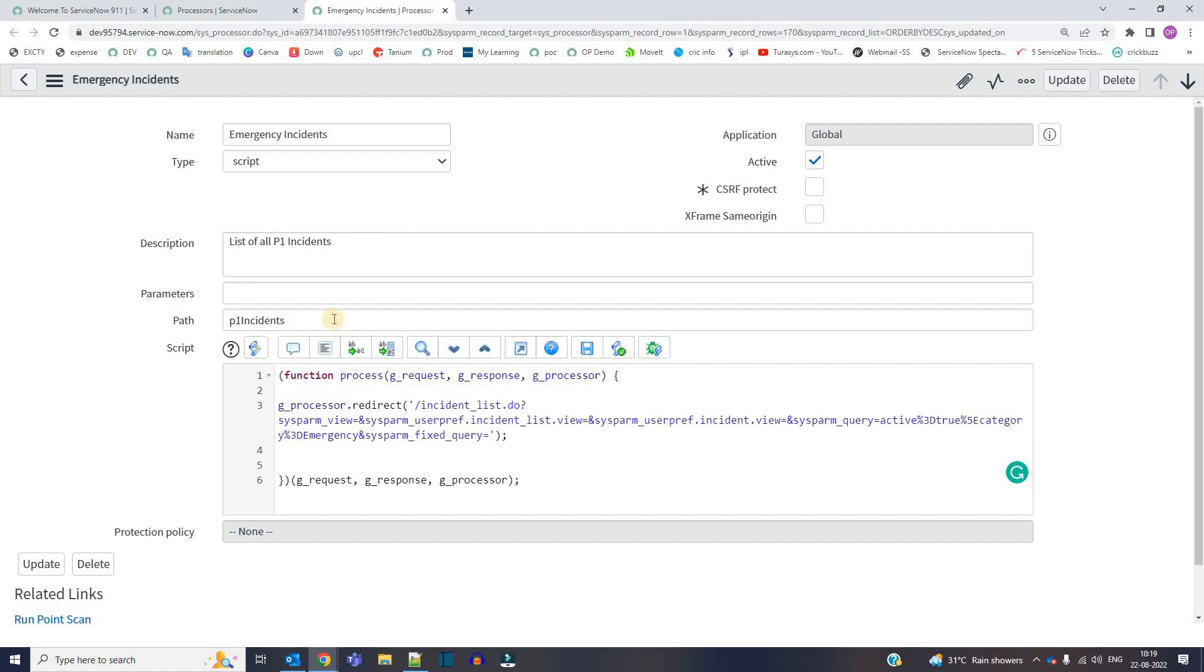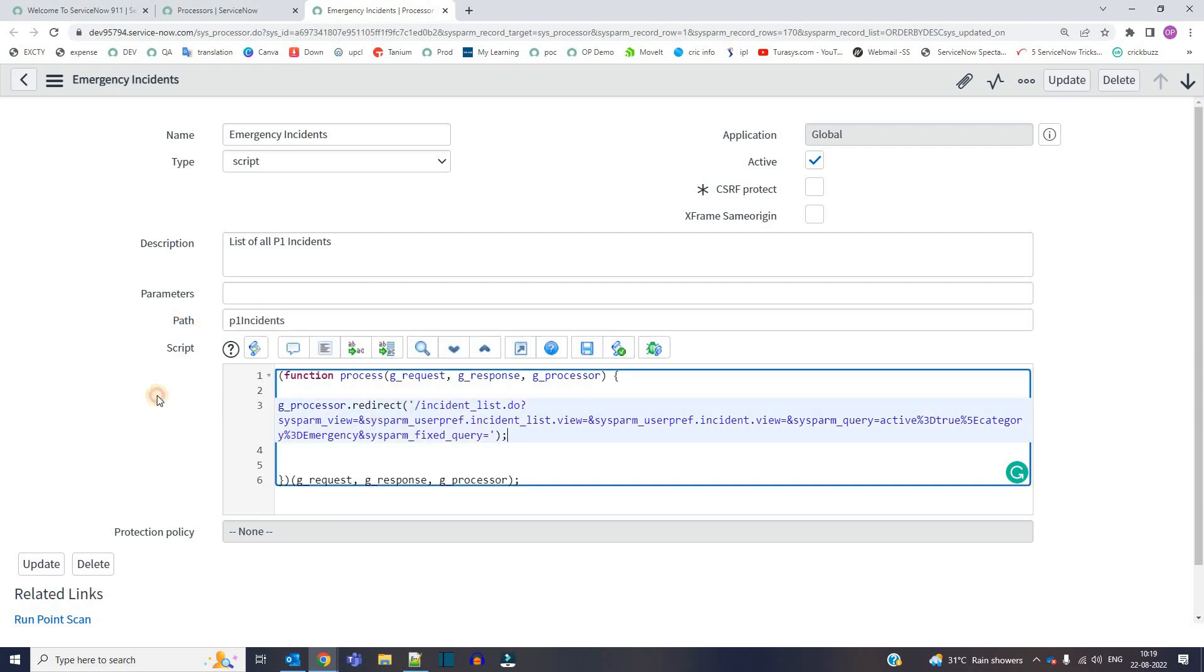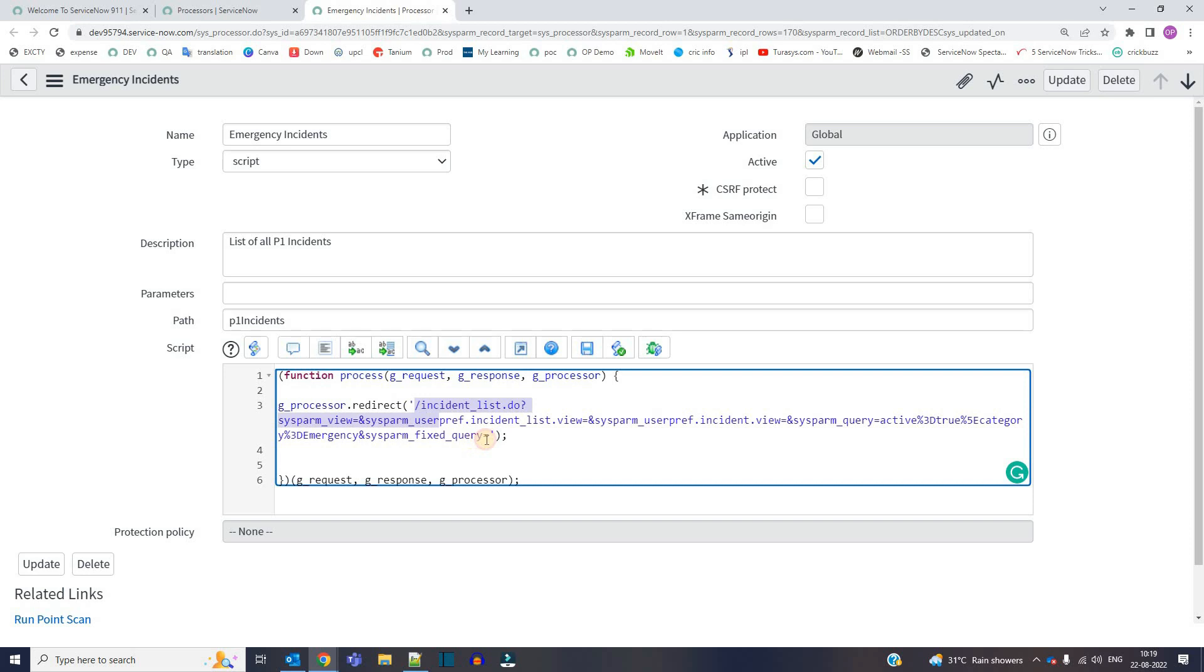Then the main important thing is path. This is the shorter path which you want to give to the long URL. So I have given here P1 incidents. And under script, you just have to write gprocessor.redirect and then add your URL in the codes, the long URL.